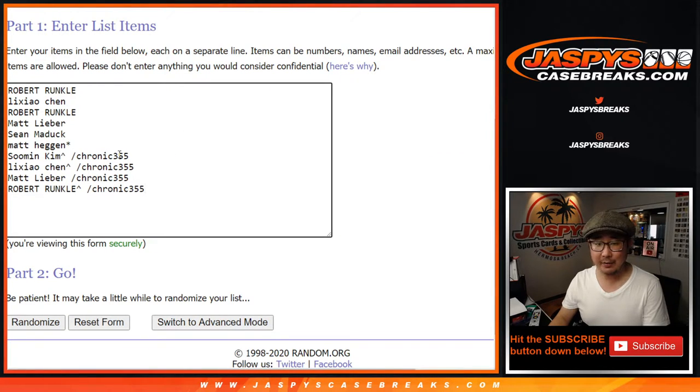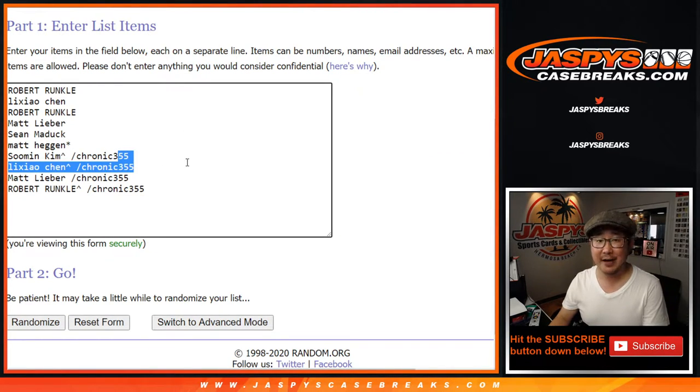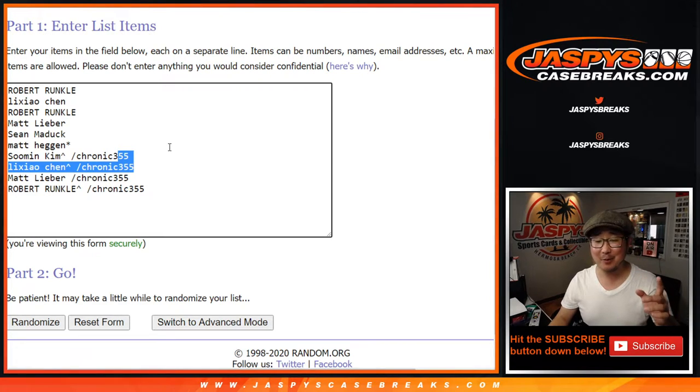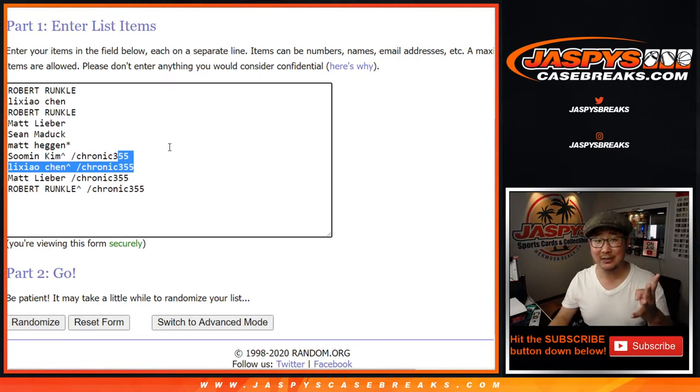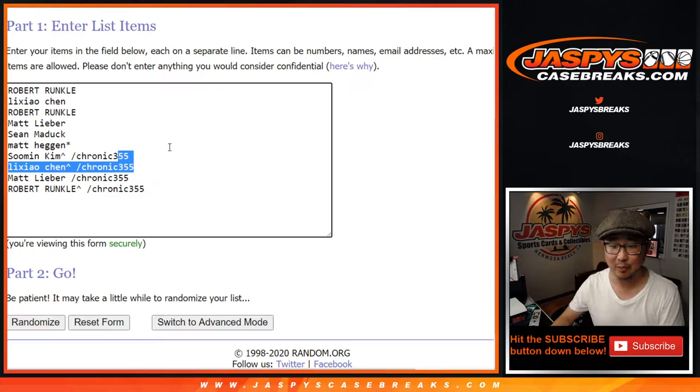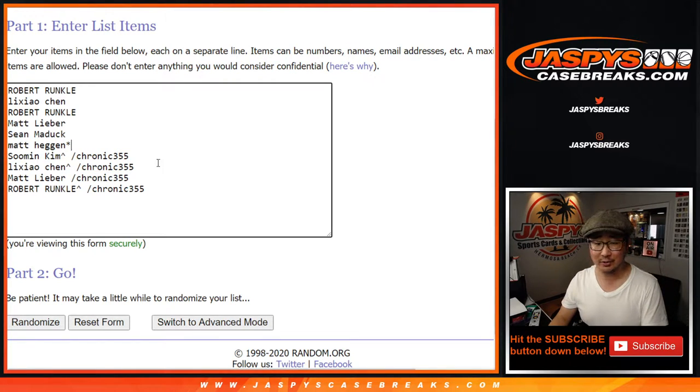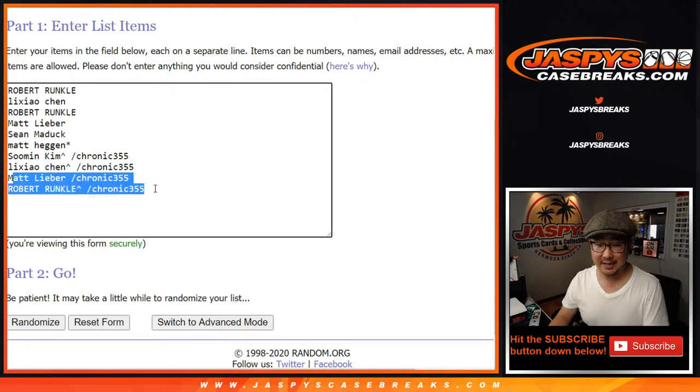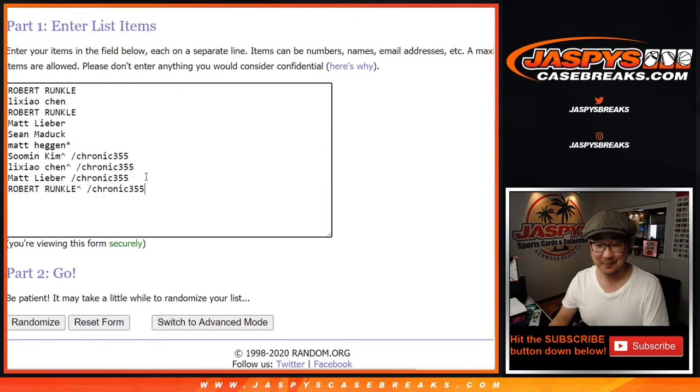I messed up in the Chronicles 355 video. I thought it was only the top two that win spots. No, it's the top four. No one was paying attention and pointed that out to me until much later, until Robert pointed out. He had a stake in it. That's why.